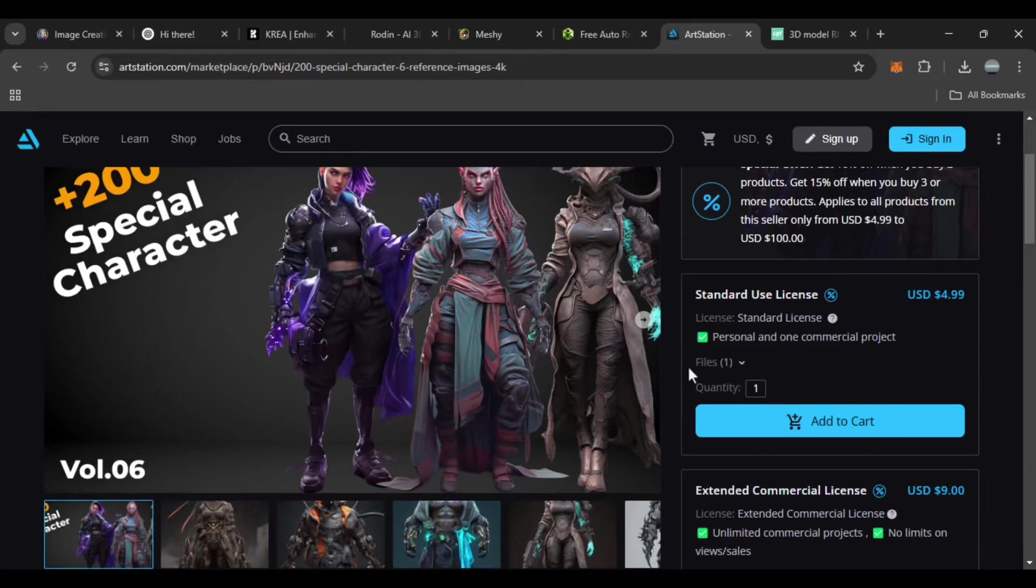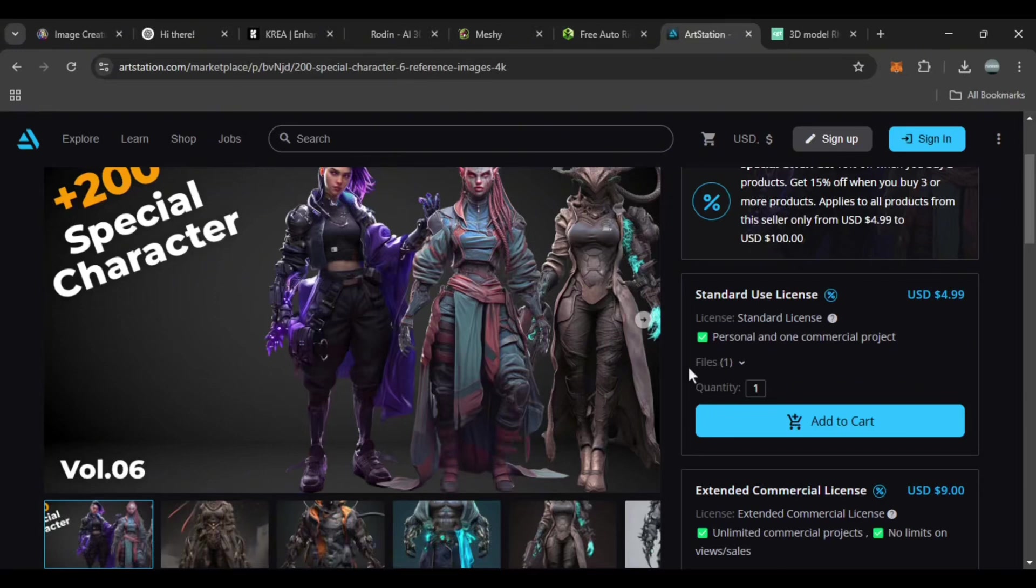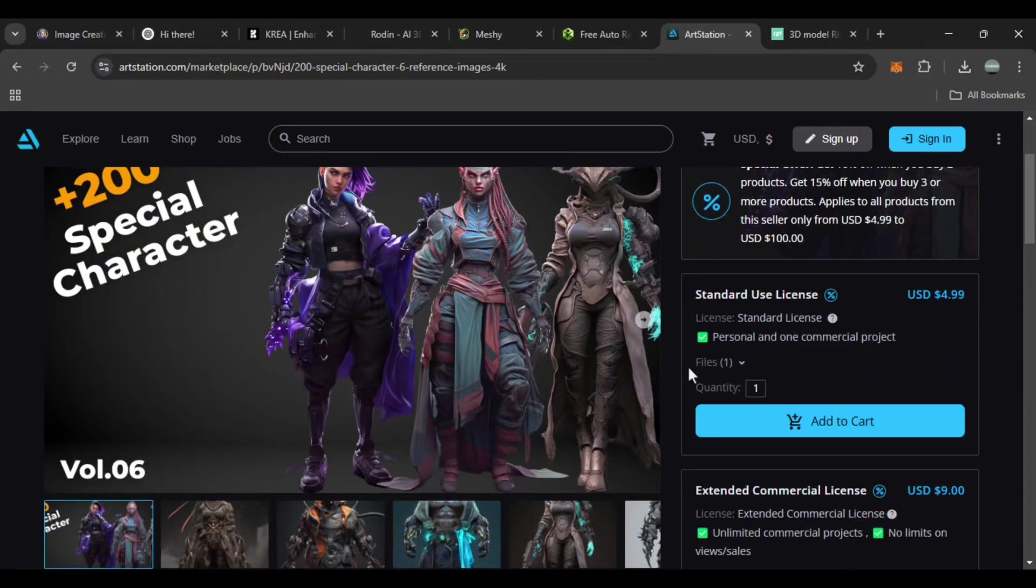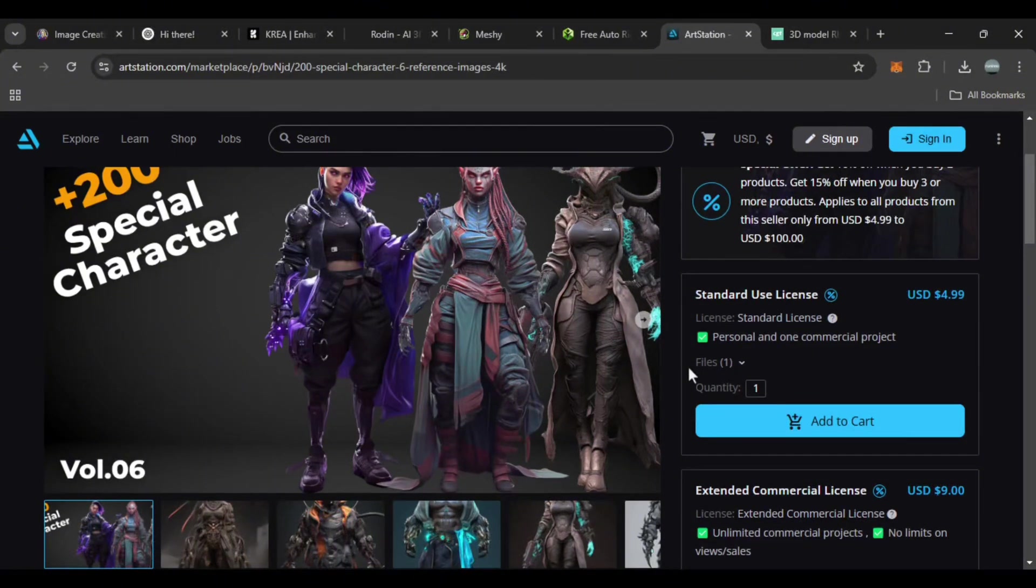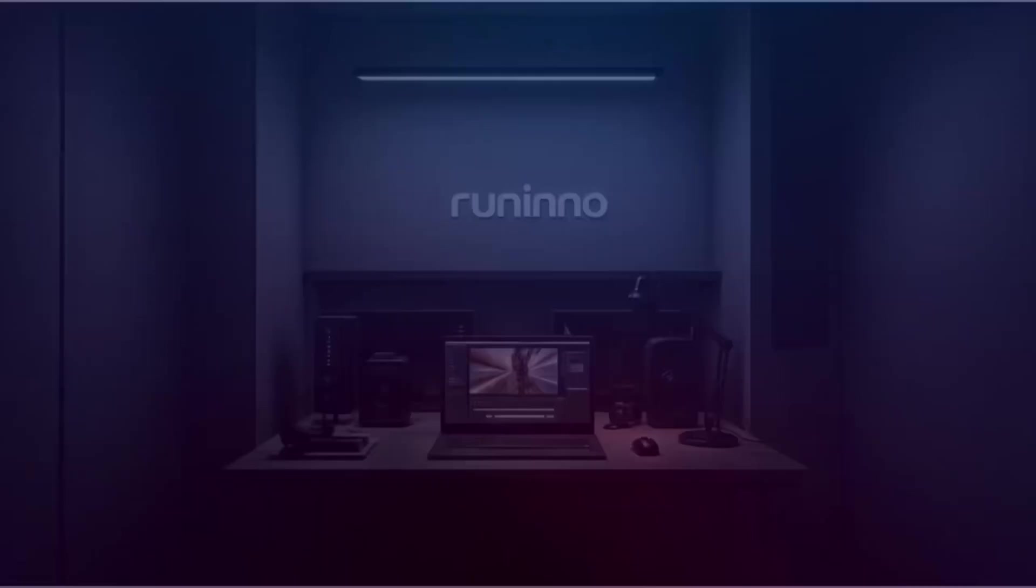With AI tools like Leonardo AI, Hyper 3D, and Acurig, you can simplify a complex process like 3D character creation and do it fast. If you found this tutorial helpful, please subscribe to the channel, like the video, and share your thoughts in the comments. Thanks for watching.